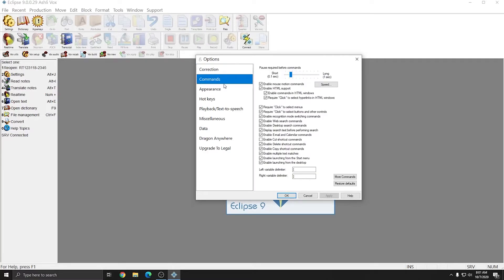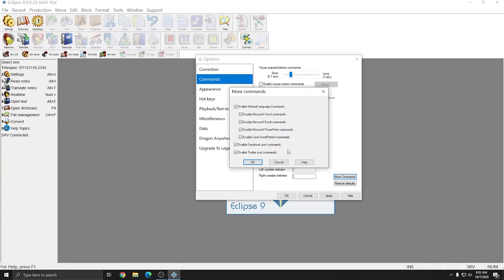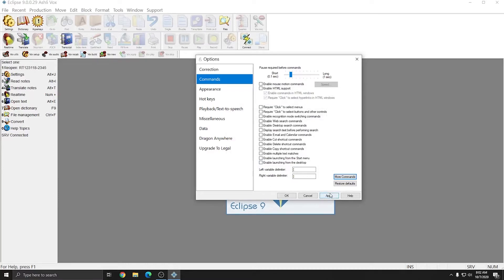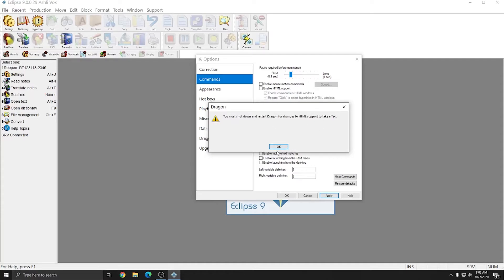In Commands, I'm going to uncheck everything. And then I'm going to click More Commands and uncheck everything in this window as well. I'll press OK and then Apply once more for this tab. Dragon is warning me that it needs to restart in order to save these changes and that's fine, I can restart it once I'm done setting it up. I'll just press OK and ignore that for now.